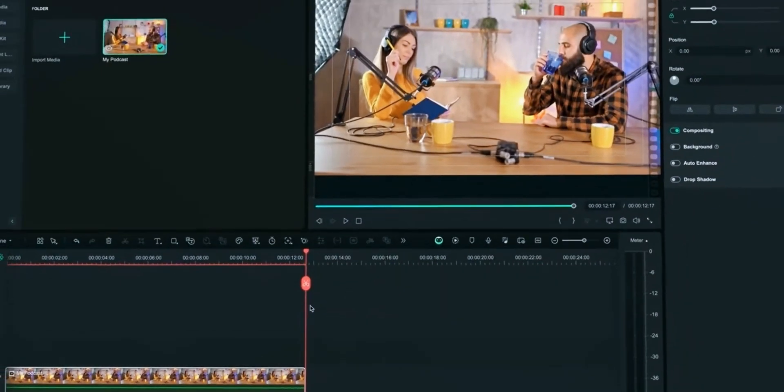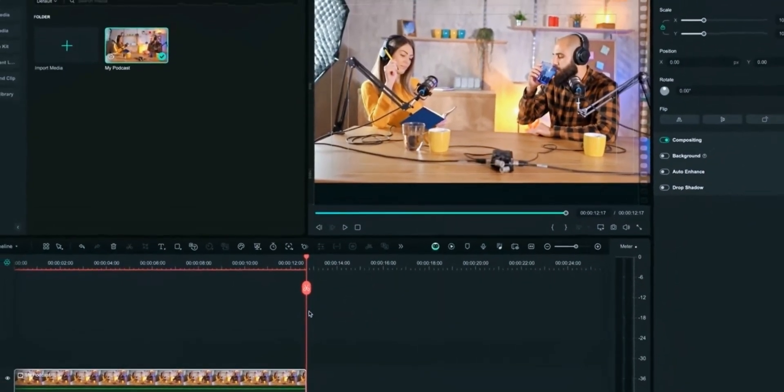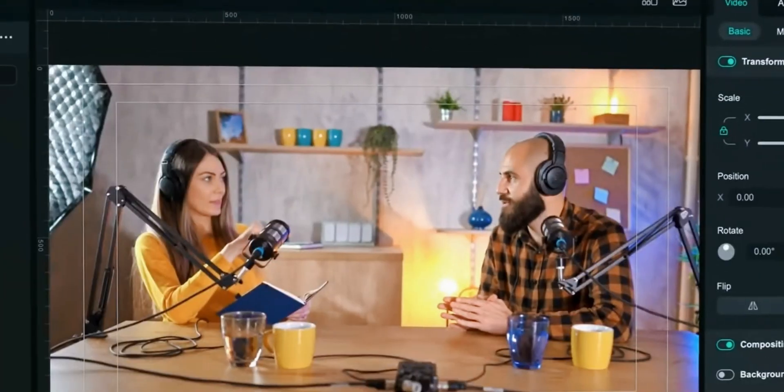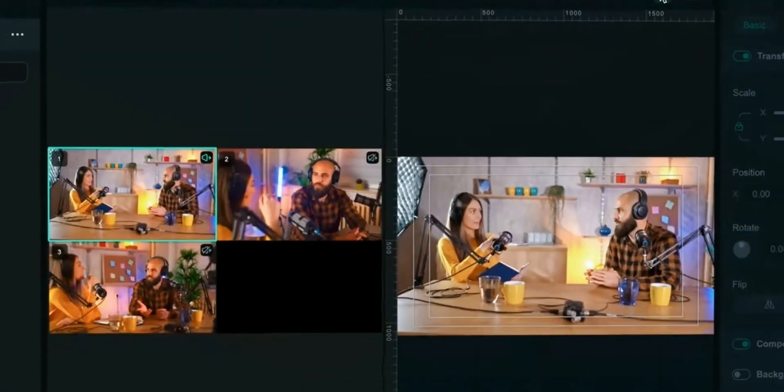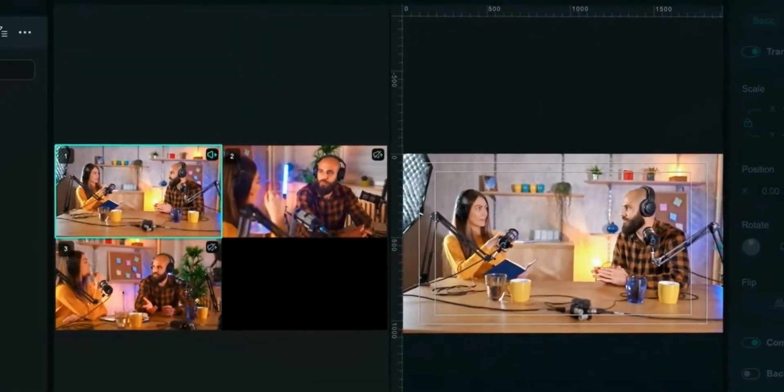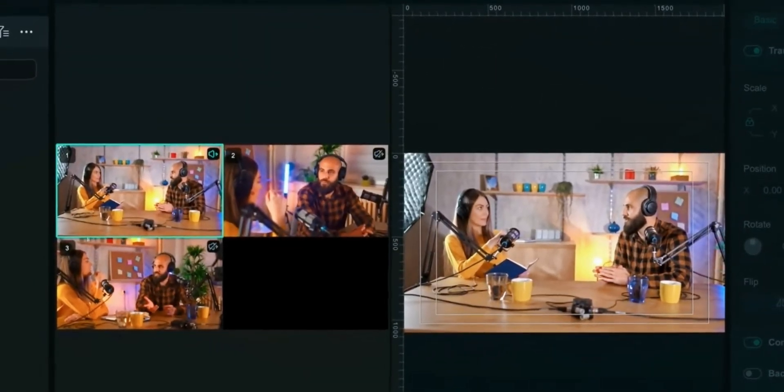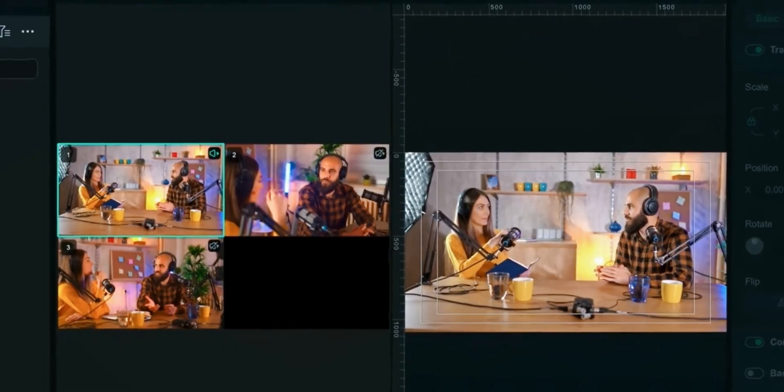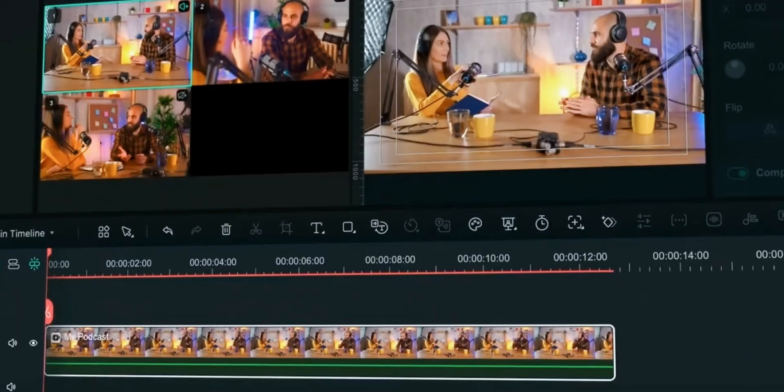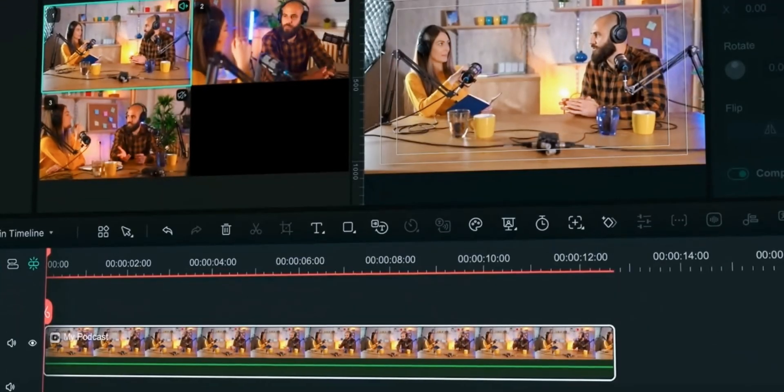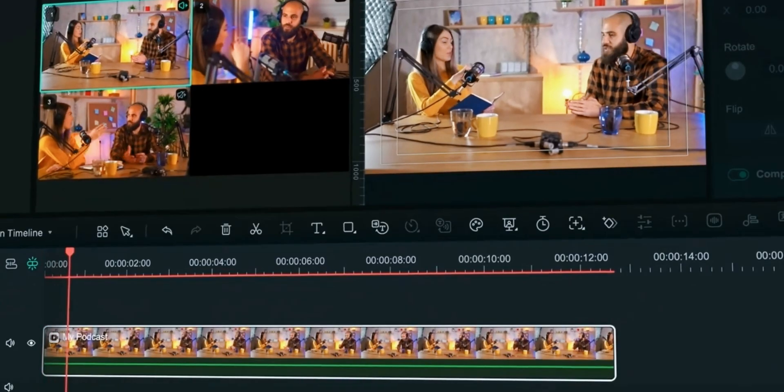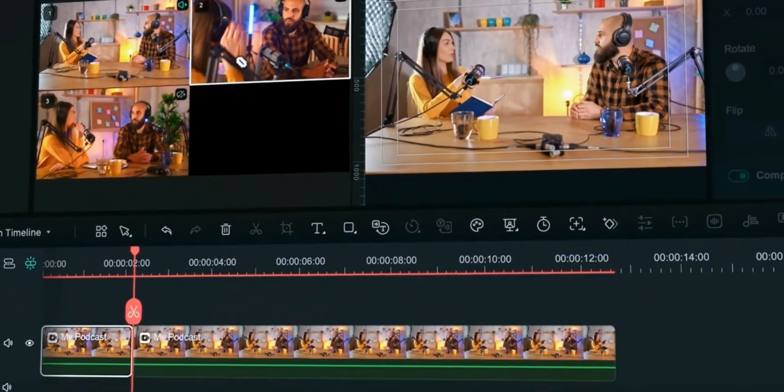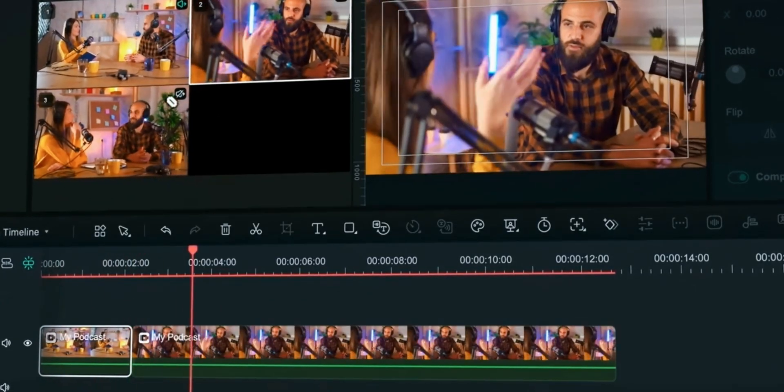Click on compound clip in timeline and select multicam button. This opens the window showing all camera angles. Just play the clip and click on clip and Filmora will switch to that camera angle. In this way you can fastly edit your amazing video.